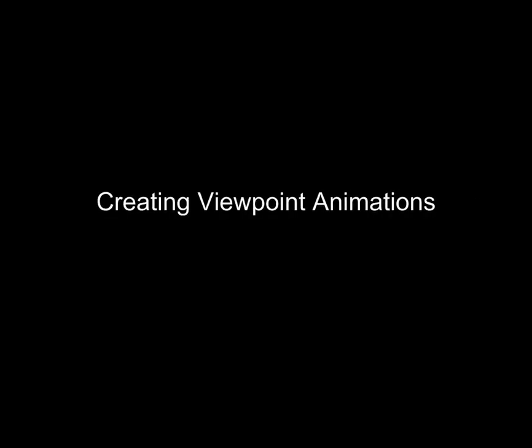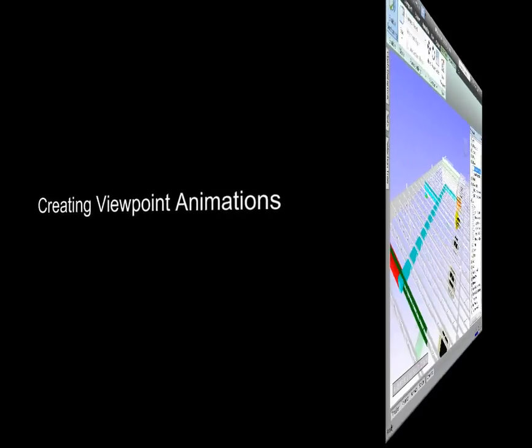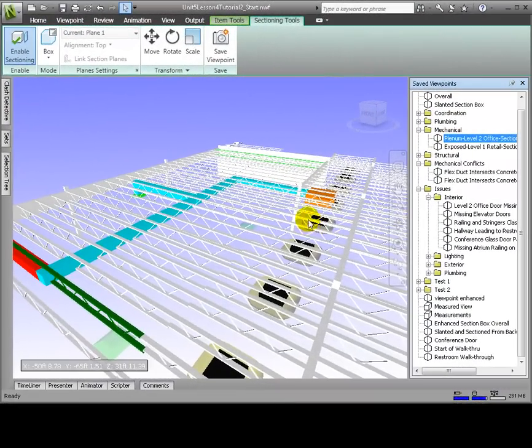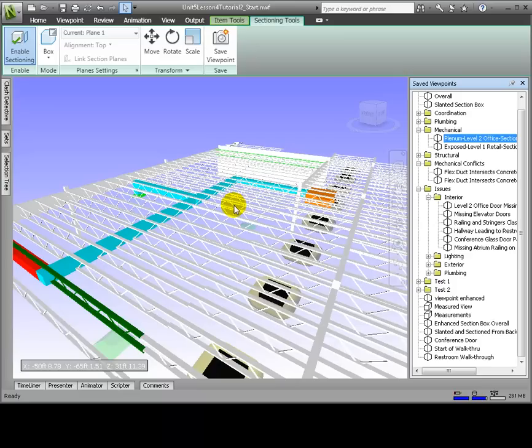Animated viewpoints are useful for informing the viewer where a particular issue is relative to the entire model. From seeing this view, for example, we may not know specifically where these intersecting ducts and joists are in the model, especially if there are various assemblies like this in other places in the model.